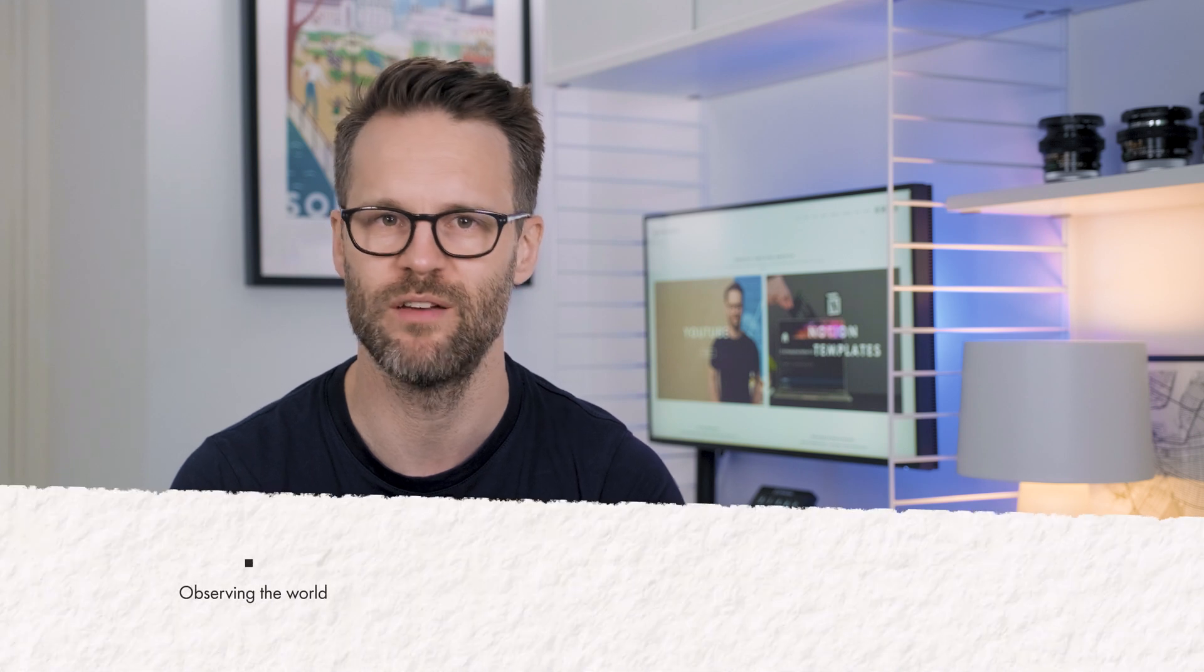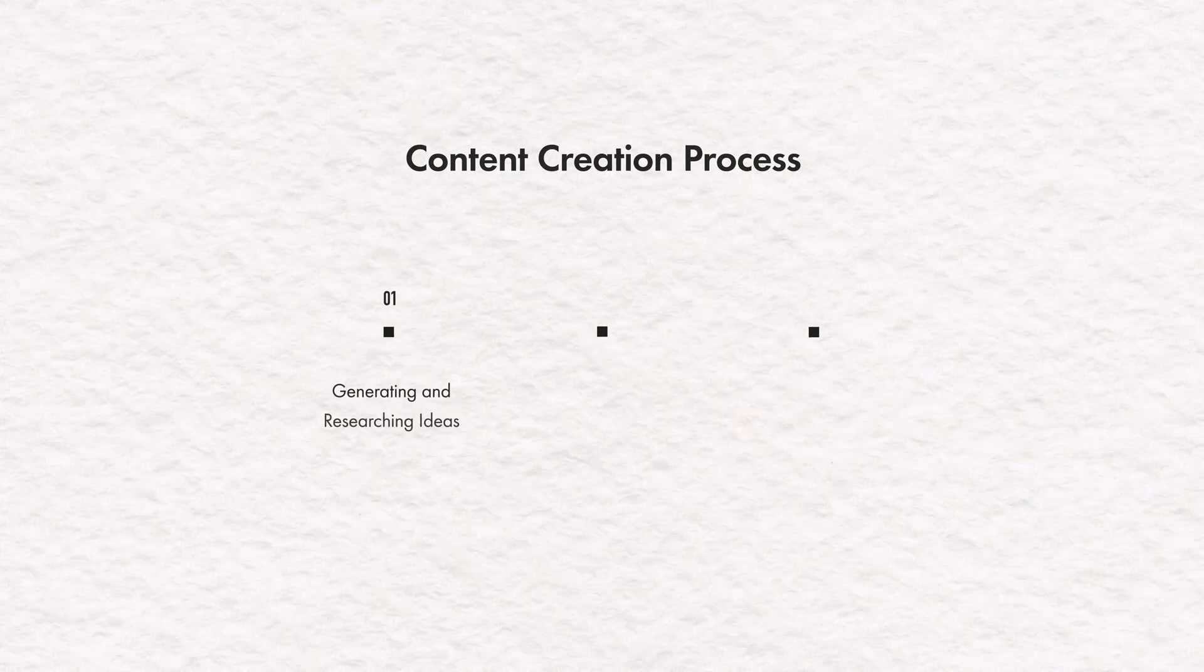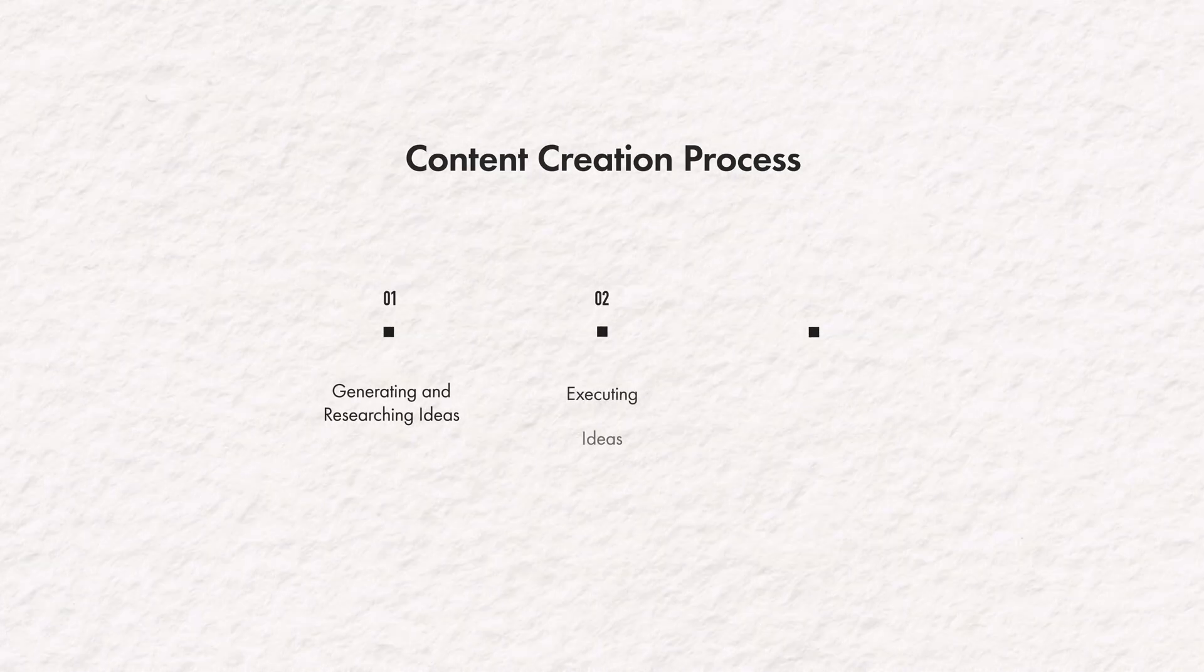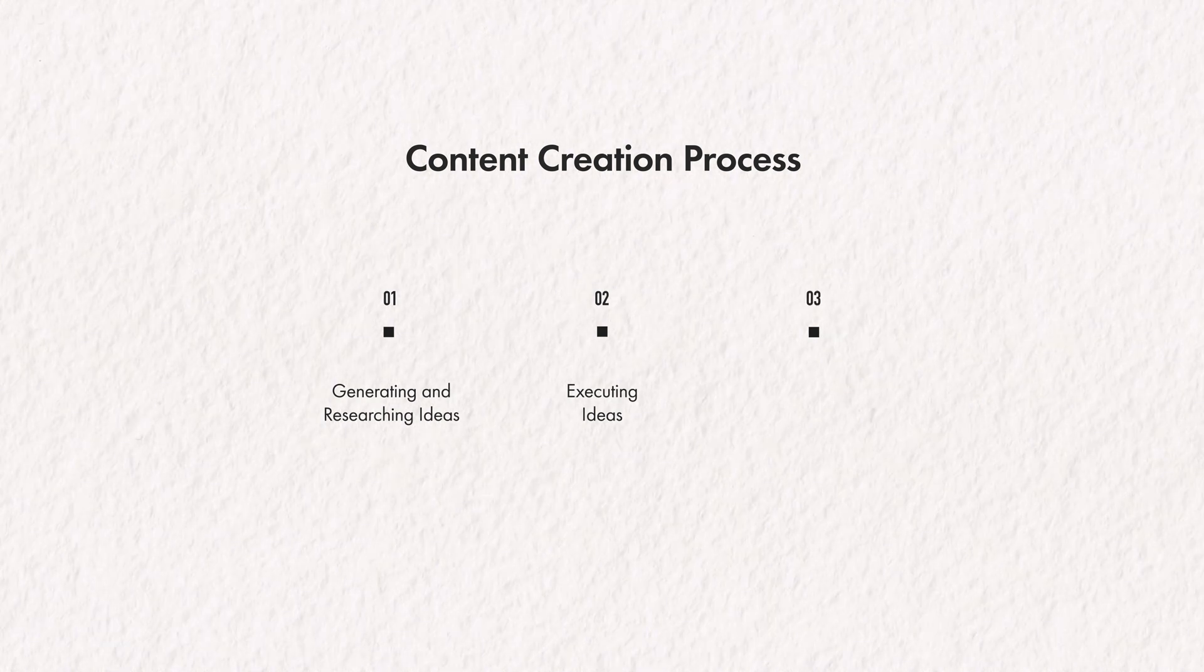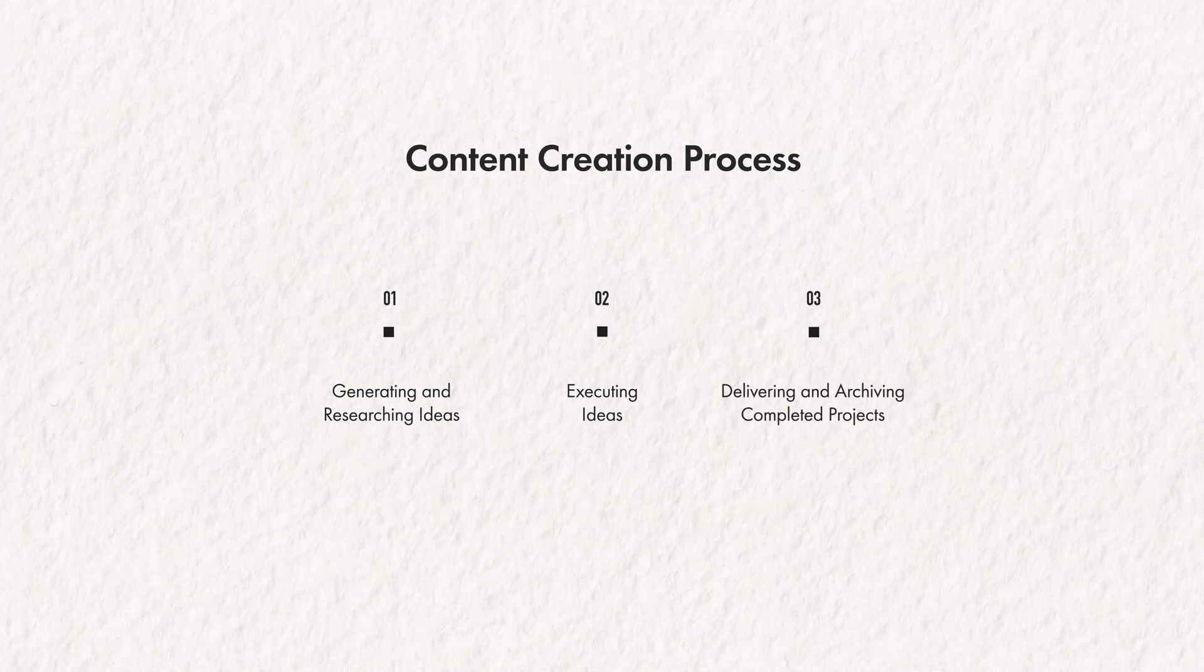So let's go through my process from the beginning. I think all acts of creation begin with observing the world, coming up with ideas, researching them, and then making something. I break the process down into three sections: generating and researching ideas, number one; creating them, number two; and then delivering and archiving the project.